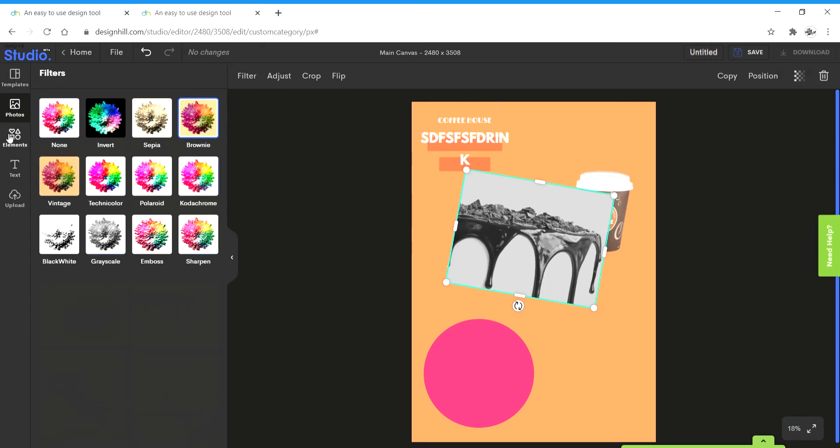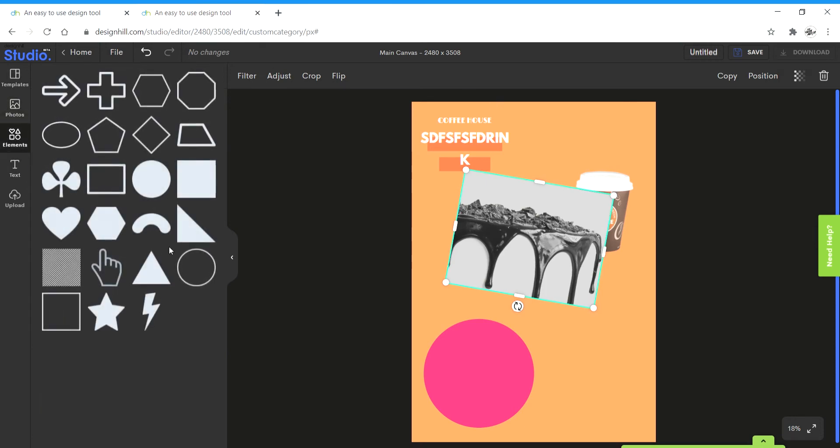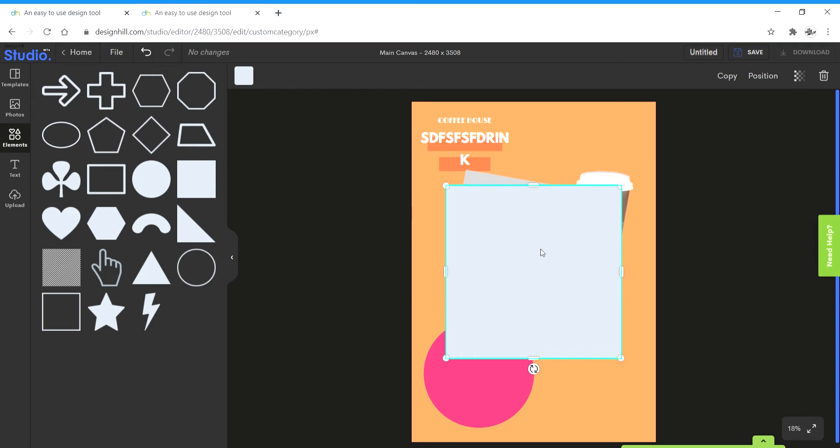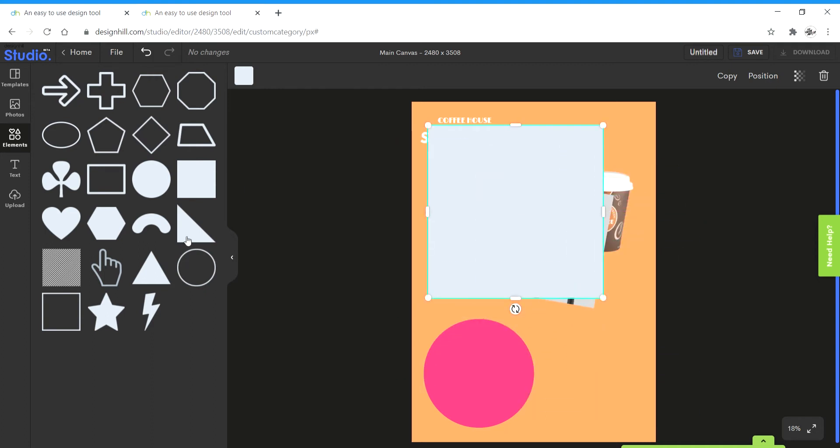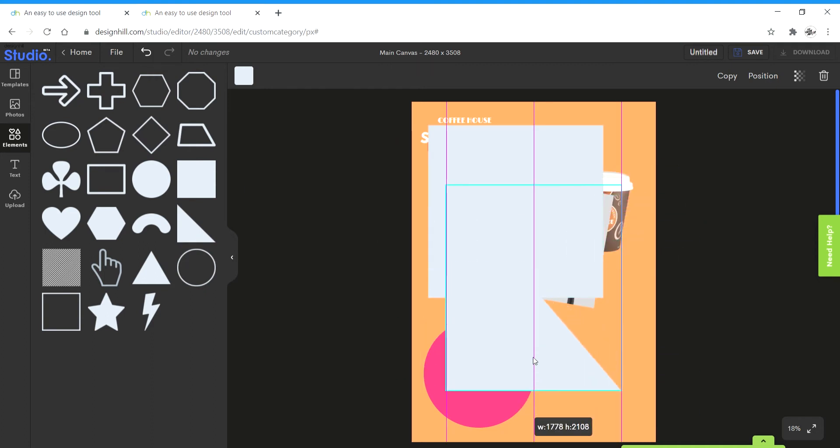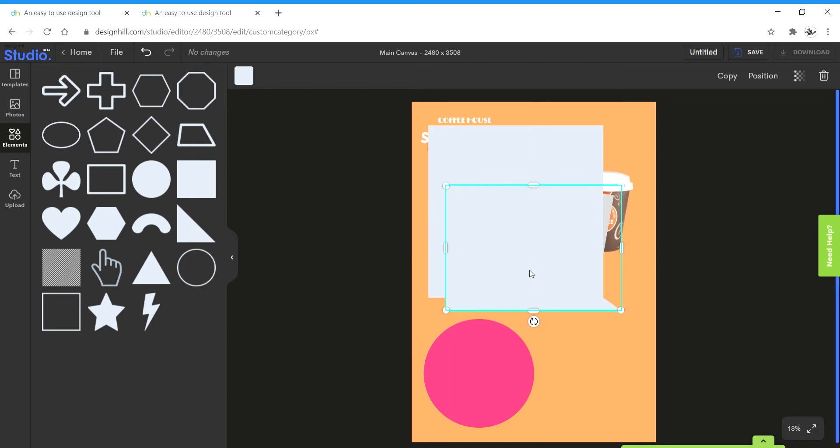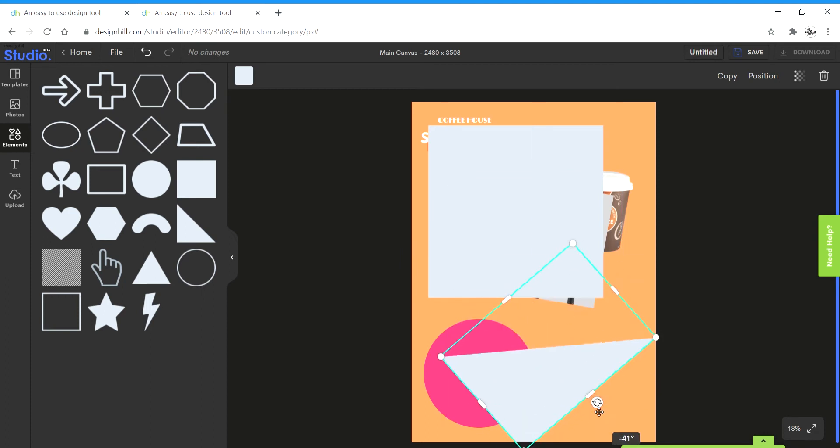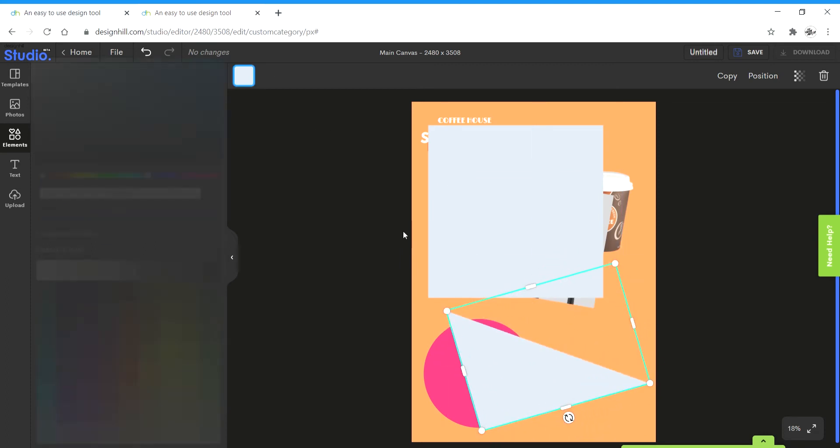Next up we have elements from where we can basically choose different shapes like this. All these shapes and we can change, crop them and scale them and rotate them and all that, change the color.